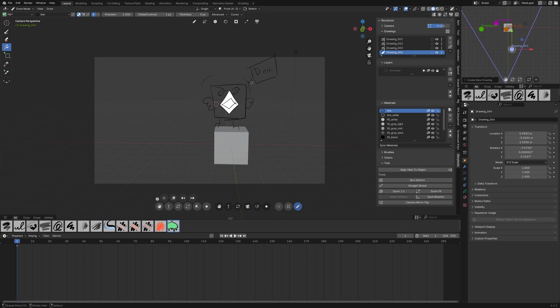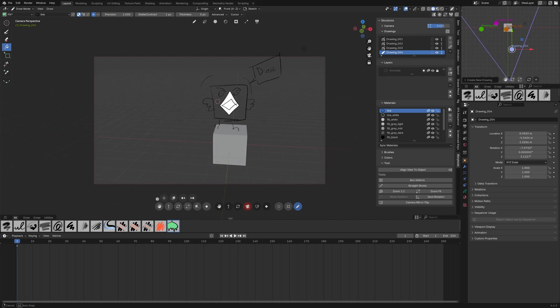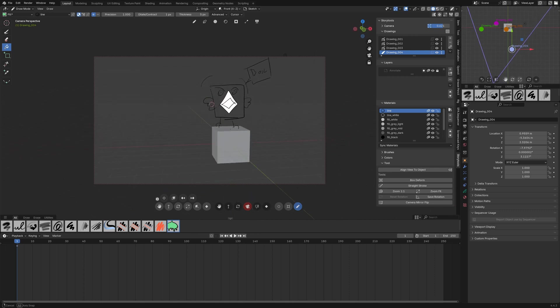So here obviously there are not many elements so that's not really interesting but if you have a big set with a lot of character interacting it's really interesting to see how they enter in the camera frame and everything.